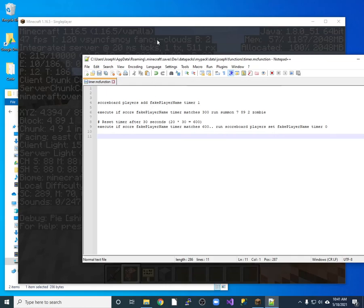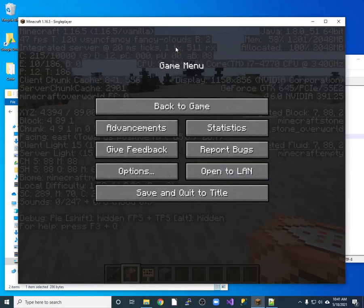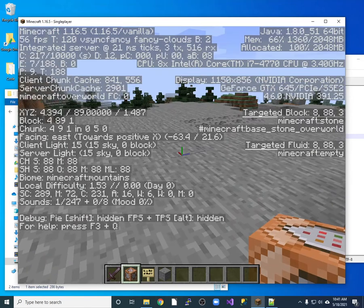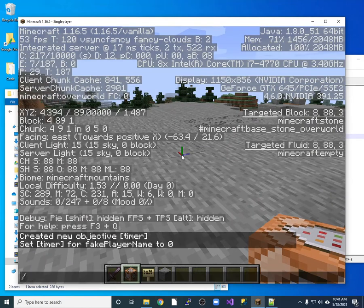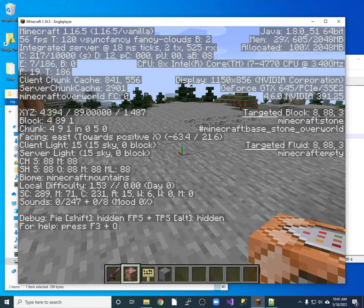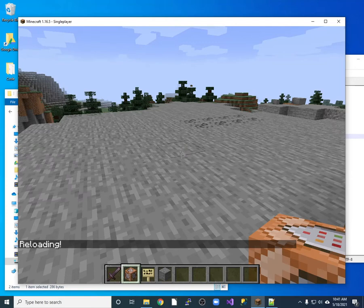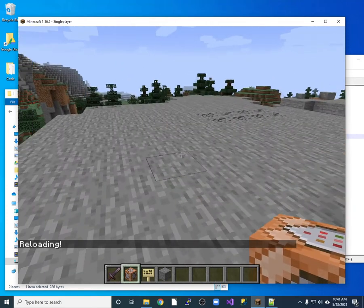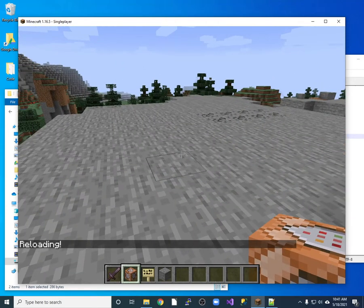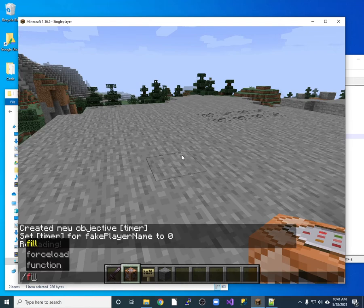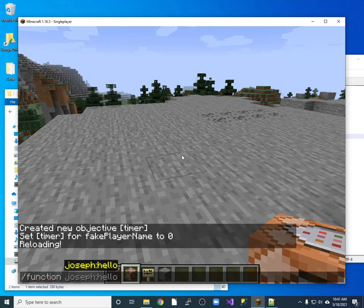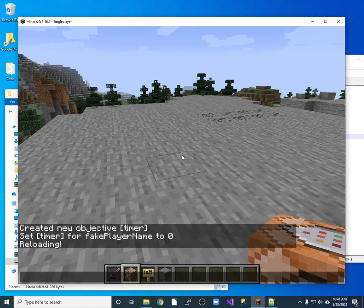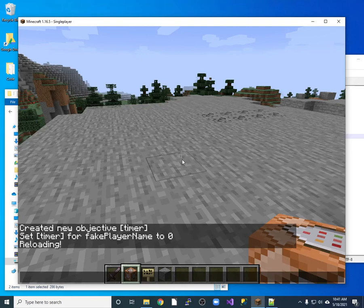And I make sure that my timer is in here. So I have to just reload the game. So reload, reload the functions. I can turn off the F3 thing. And I want to make sure my function is actually working. And it is not there. So that means that something happened with my function.